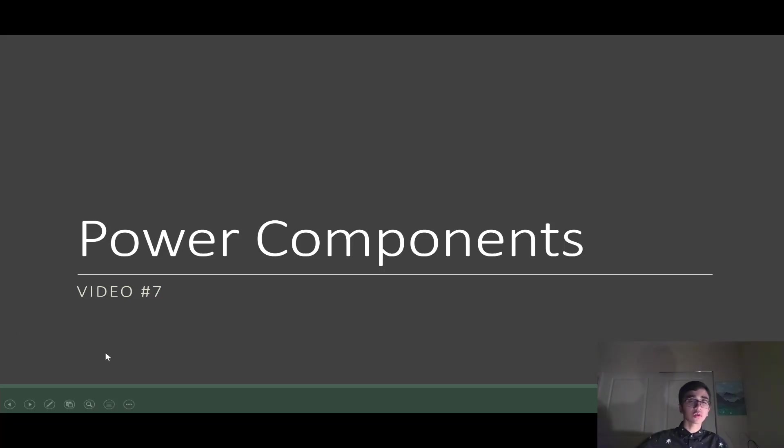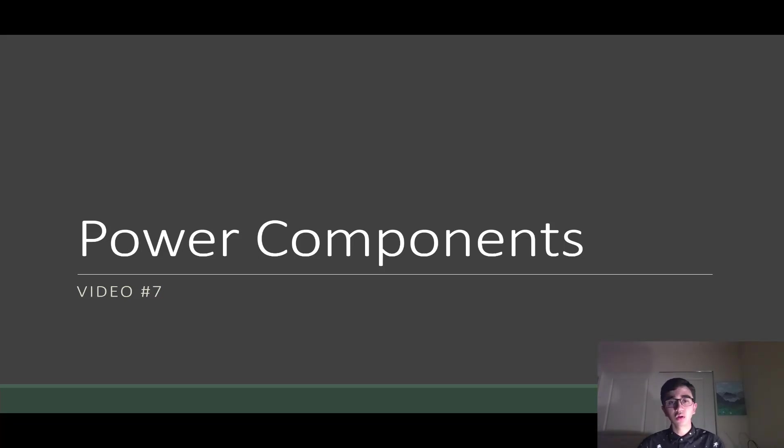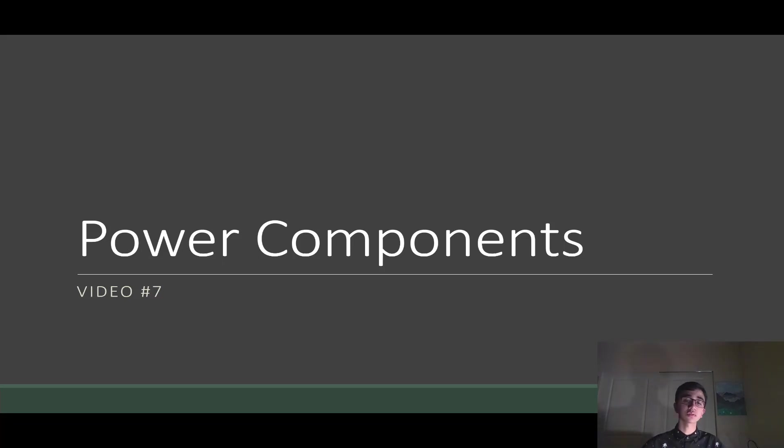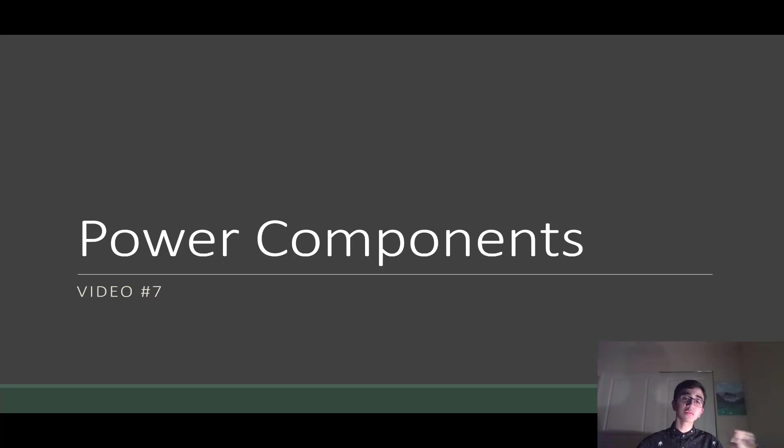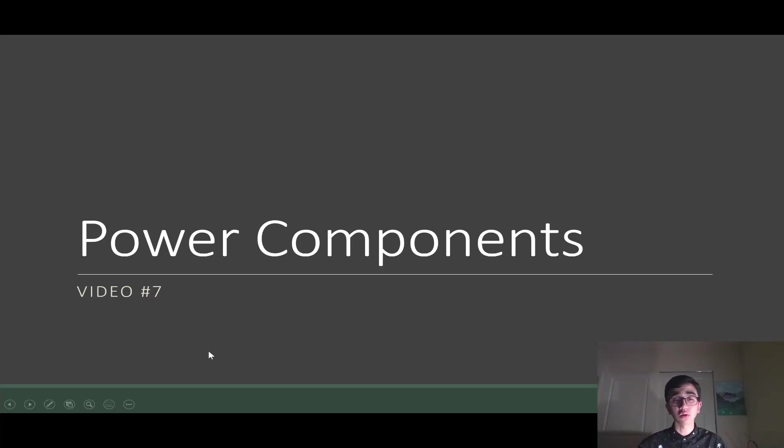Hello everybody, welcome to another electronics video. I know I haven't posted one in a while, so I'll try to be better about that in the future. This video is going to cover power components. I know in the last video we talked about batteries. This video is all about the components that allow us to distribute the battery power to all our controllers on our FRC robots.